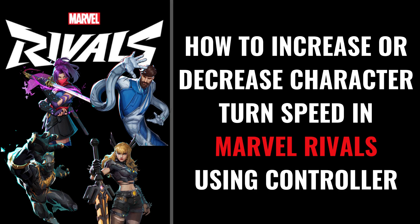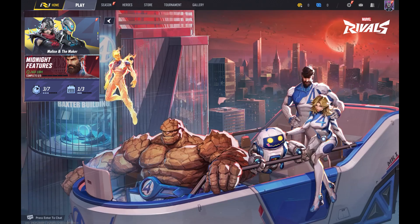I'm Max Dalton, and in this video I'll show you how to either increase or decrease your turn speed in Marvel Rivals if you're using a controller. Step 1: Launch Marvel Rivals on your computer or gaming console. You'll land on the Marvel Rivals home screen.